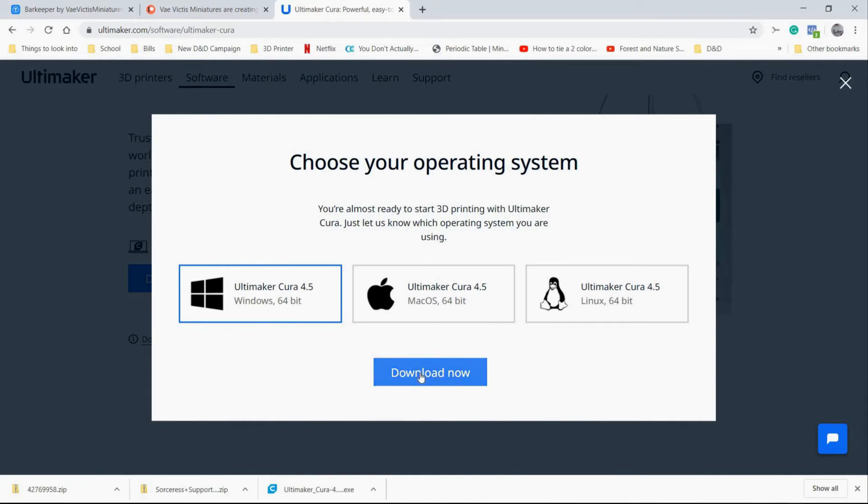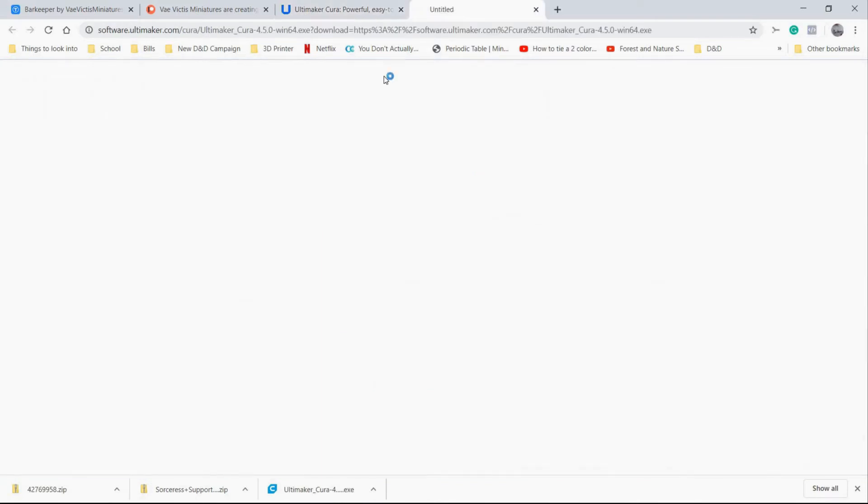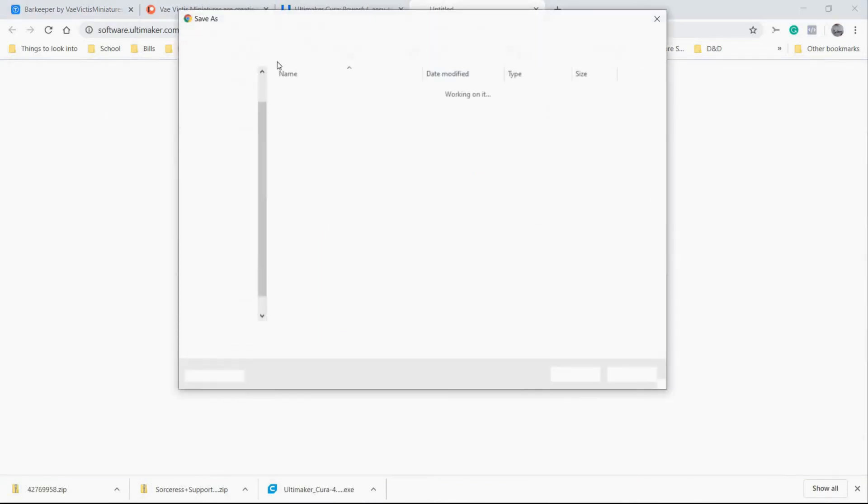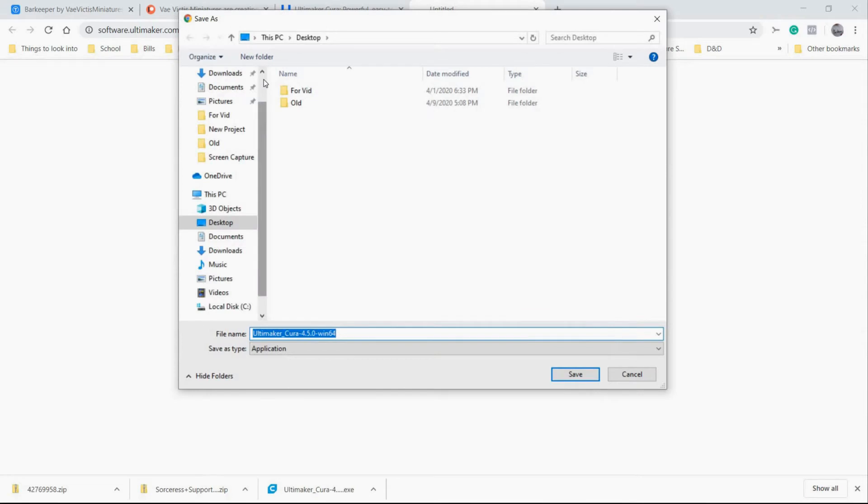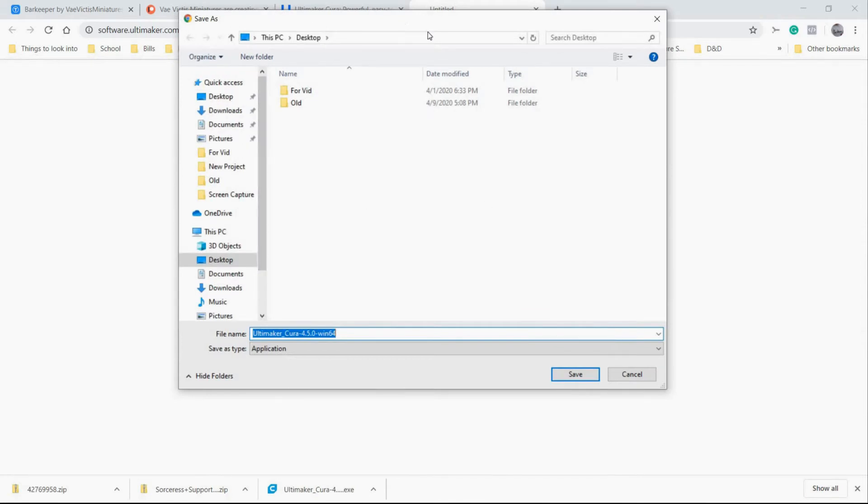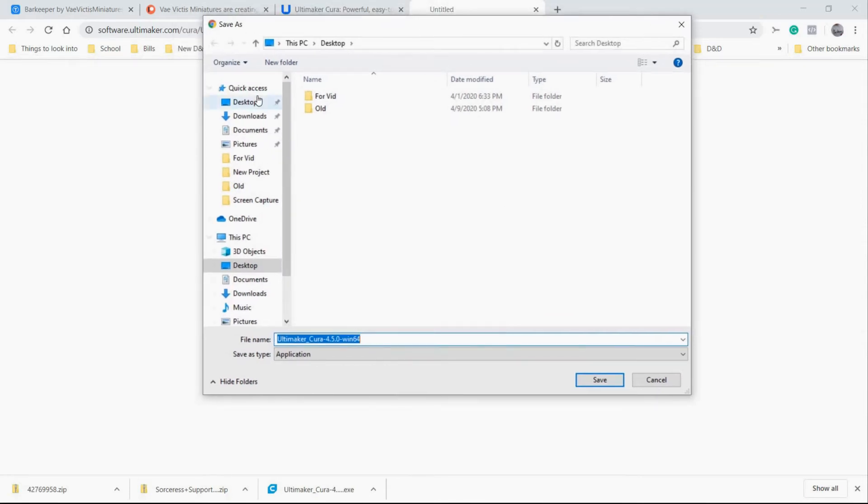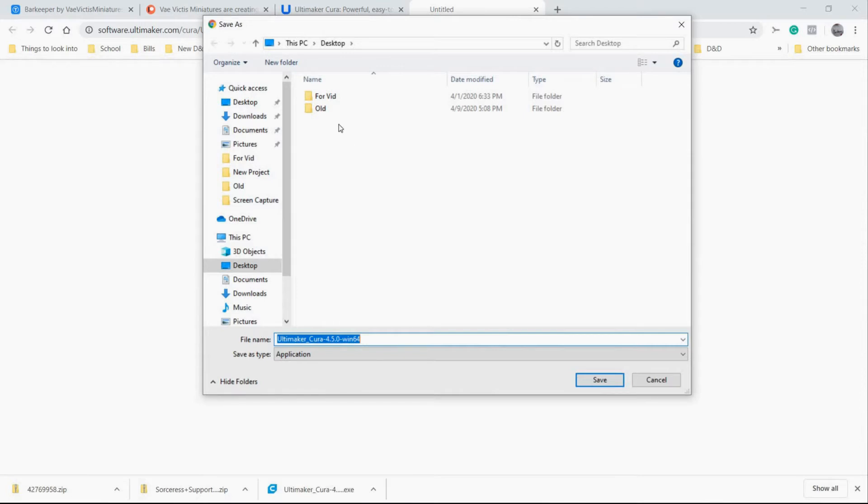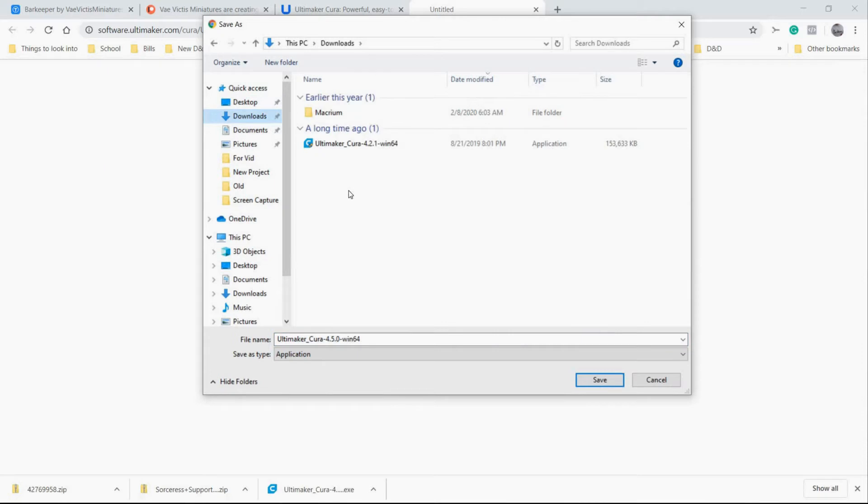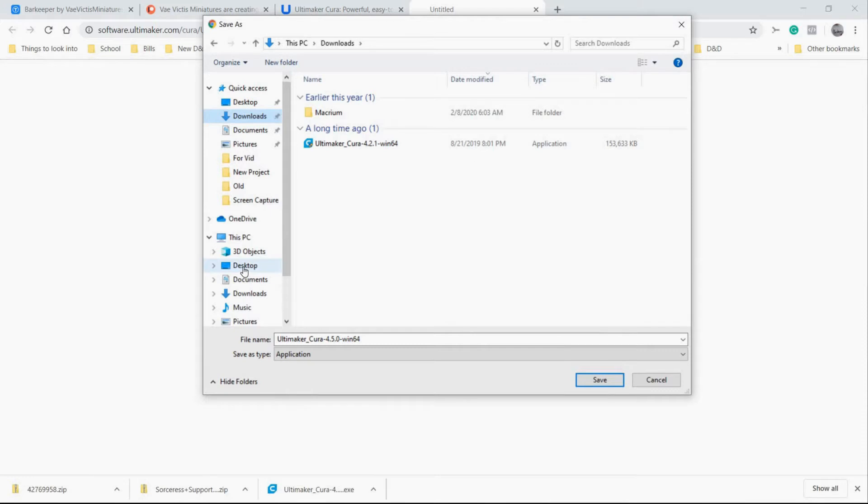Click that and it'll bring up your three choices here. I can't speak to how the Mac OS or Linux versions work because I haven't used them. I'm going to be talking about the Windows version because that's what I know. We're going to hit download now. This will bring up a Windows dialog box asking where you want to download this to. I would recommend putting it on your desktop just to make it easy to find. Then you're going to hit save.